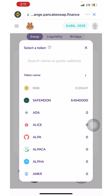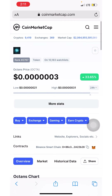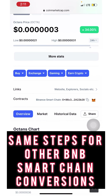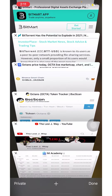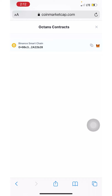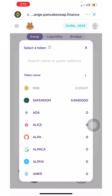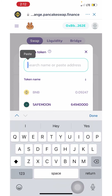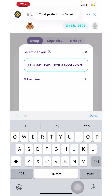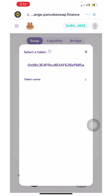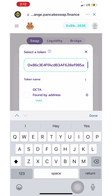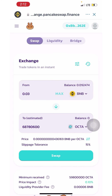Next, select a currency. Since I'm purchasing OCTA, I need to click and copy the contract address for Binance Smart Chain. Then go back to Trust Wallet, paste it in the address field, and it will pull up OCTA.